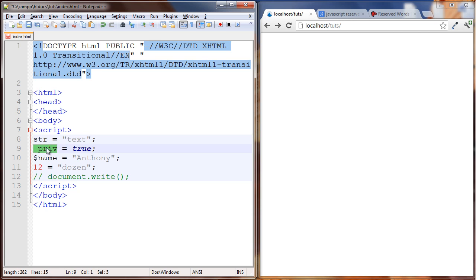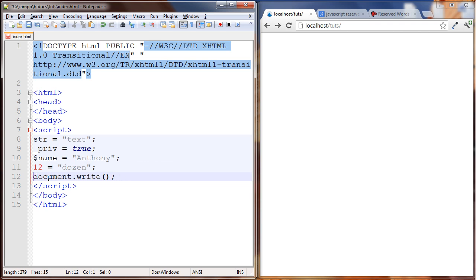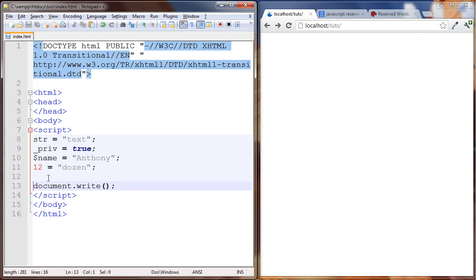And we have one that starts with a number. One of these is illegal in JavaScript and that is the one that starts with a number. So we can try and write this out, let's put 12 in here and see what happens. Nothing happens.